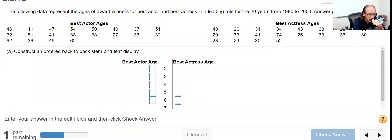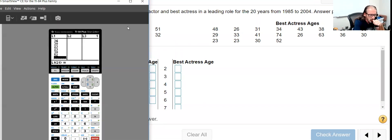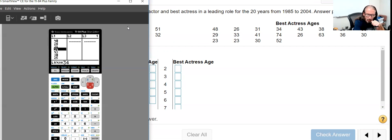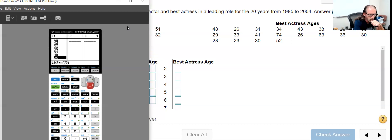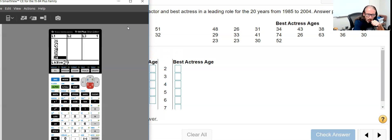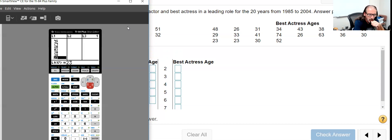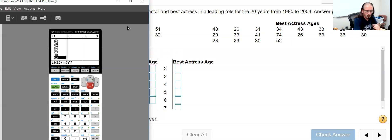Let's make sure that the data is entered correctly: 48, 26, 31, 34, 44, 43, 38, 25, 35, 29, 33, 41, 74, 26, 63, 36, 30, 23, 23, 30, and 52. Okay.